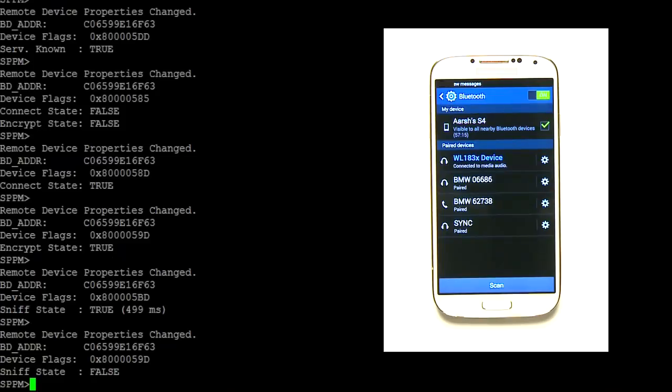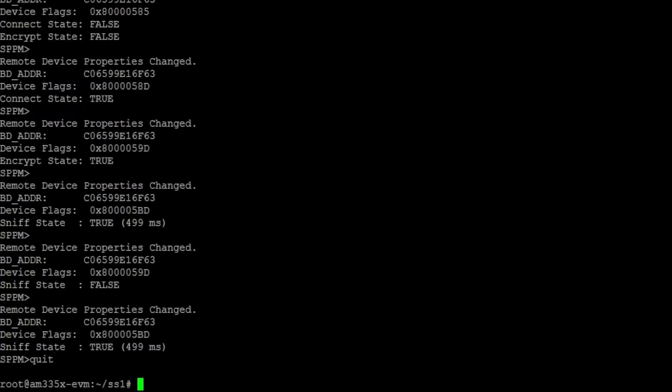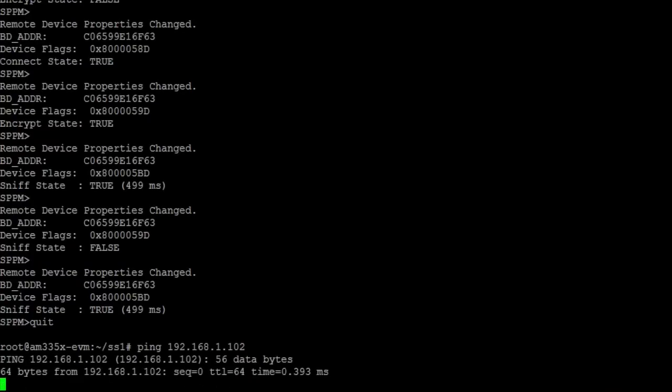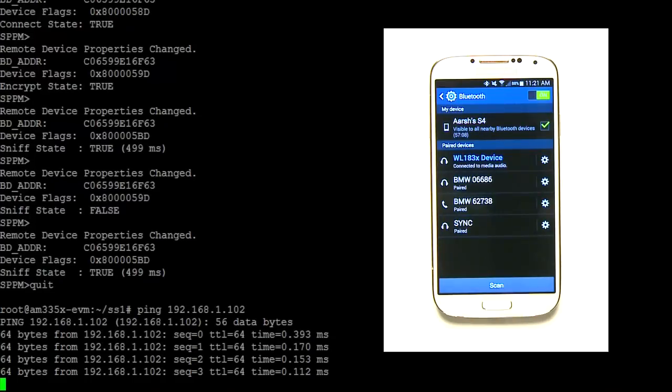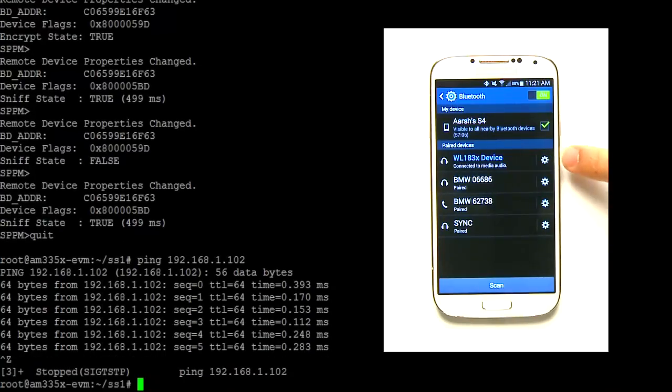One last thing we want to demonstrate is that Wi-Fi and Bluetooth can co-exist. To demonstrate this, let's ping the access point again to see if we are still connected to the internet. First, type quit to exit the directory, and then use the ping command as we did before. You can see that we are still connected to the internet and the remote Bluetooth device is still connected.